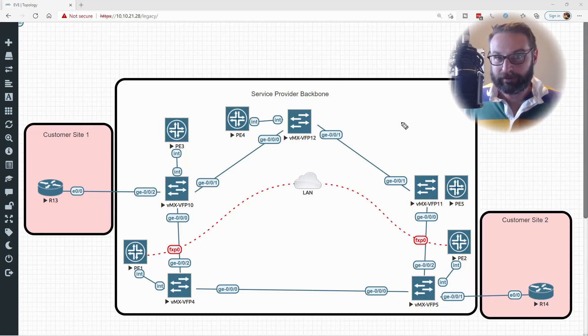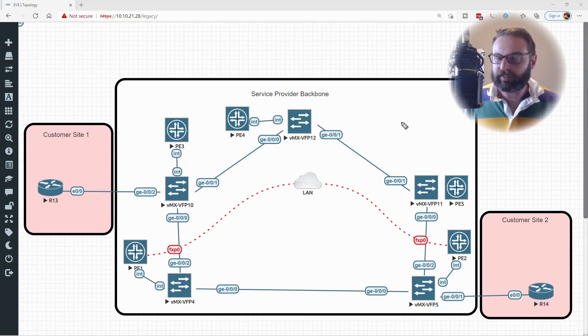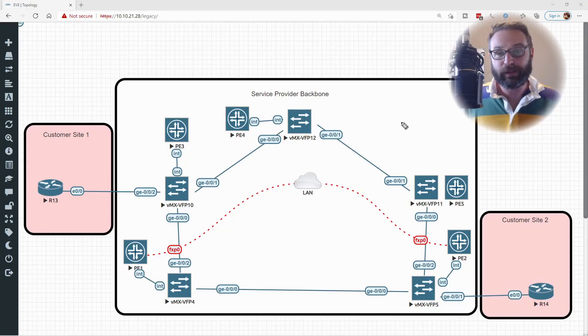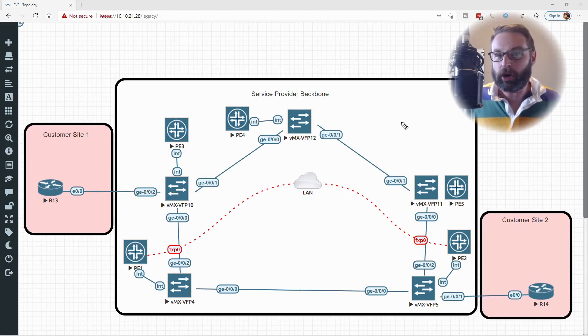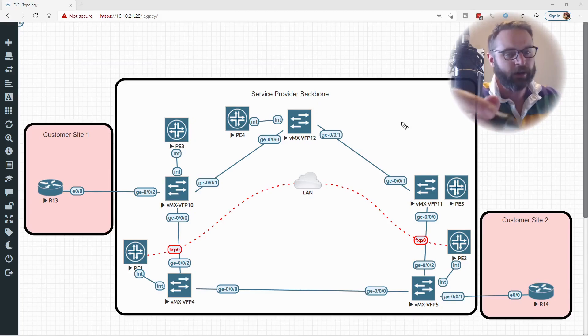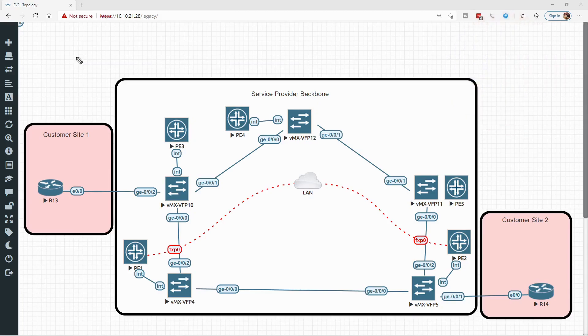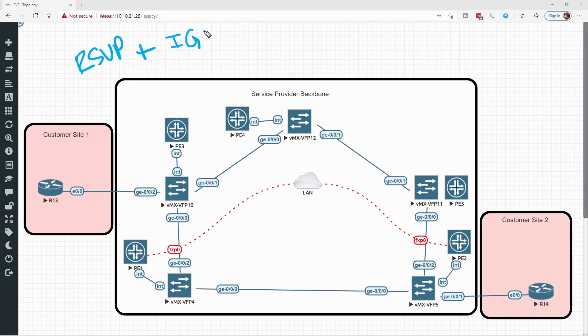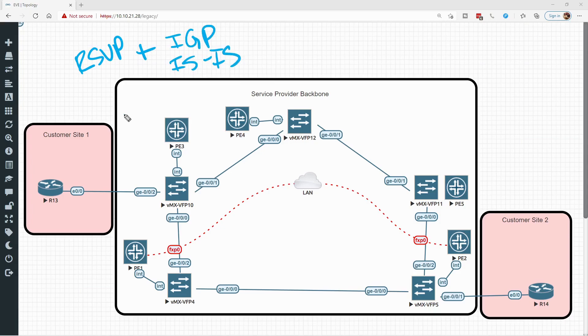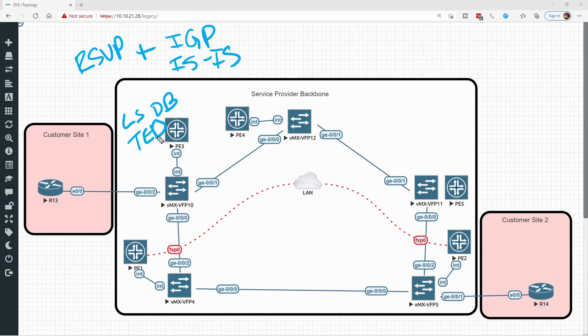Keep in mind that RSVP has the ability to work hand in hand with our IGP. In this case, I'm using ISIS. And we know that ISIS populates not only a link state database, but also the traffic engineering database.